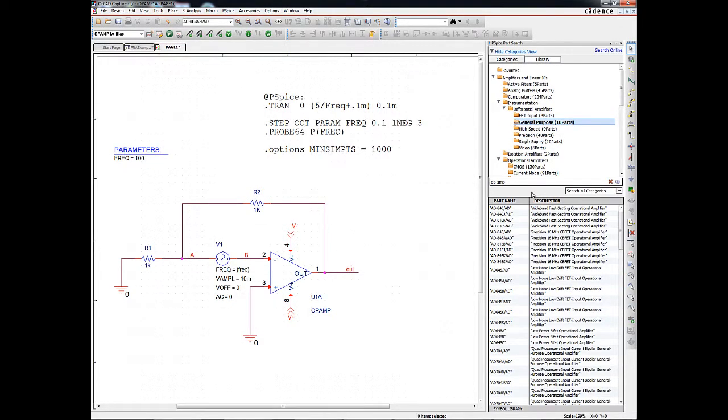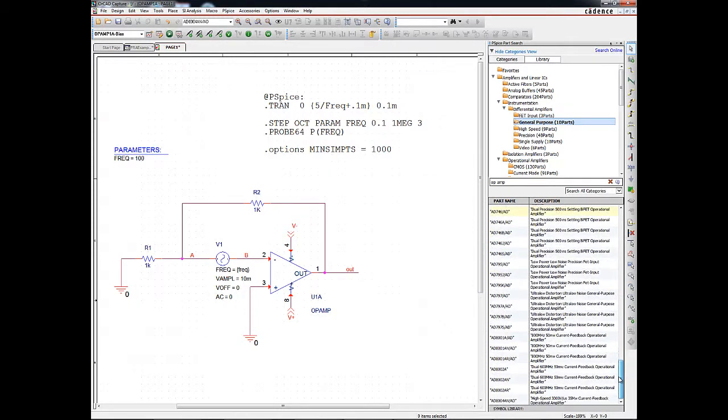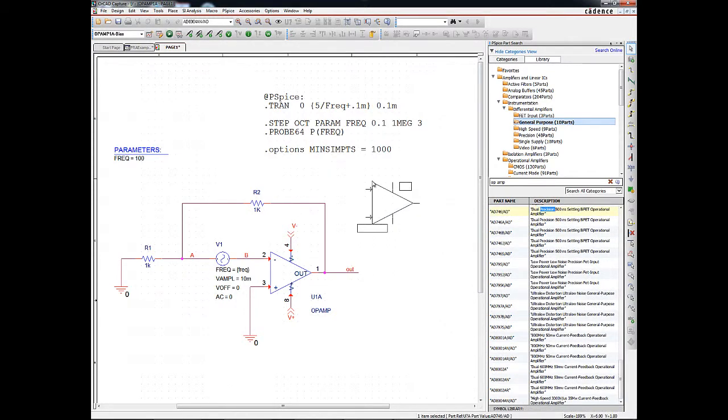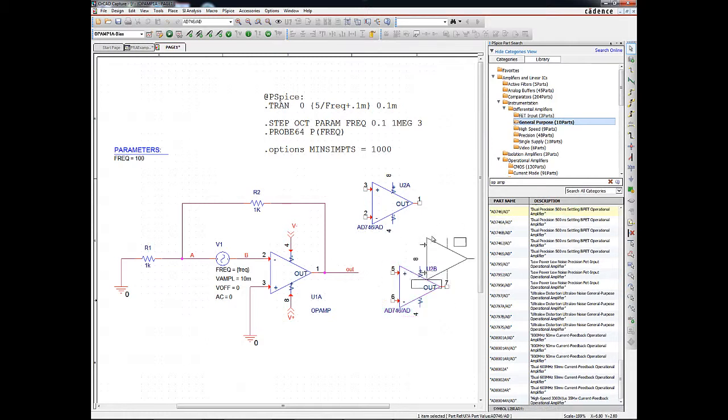Once the desired device has been identified, it can be placed on the schematic by double-clicking on the entry in the details list. Simply double-click the entry, move the mouse to the schematic page, and the component is attached in place mode, ready to be placed and is simulation ready.